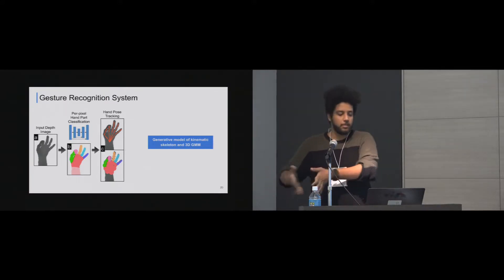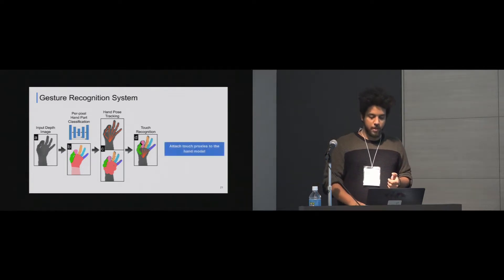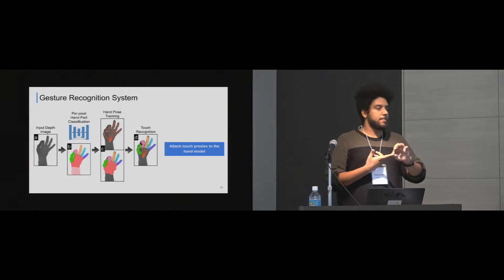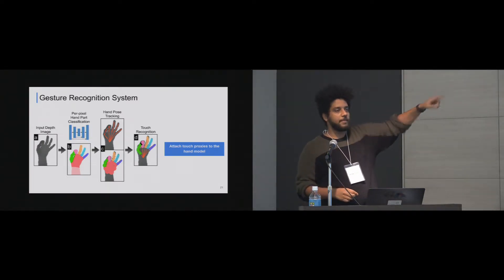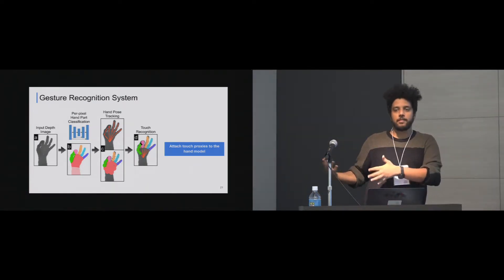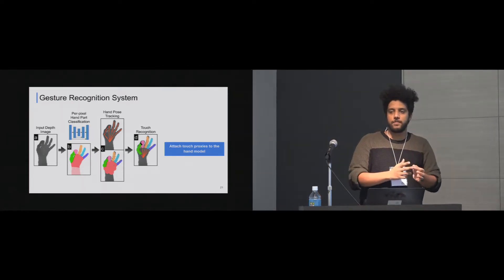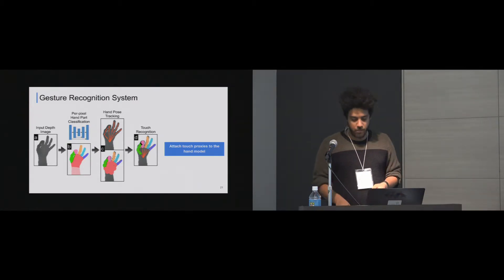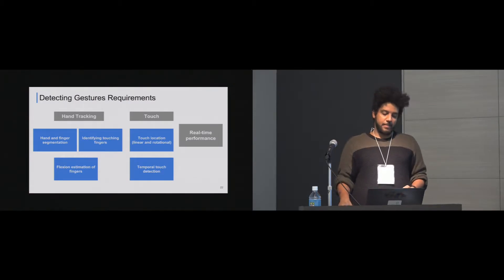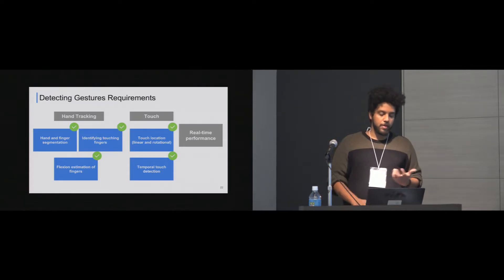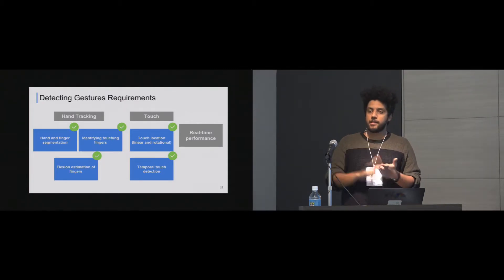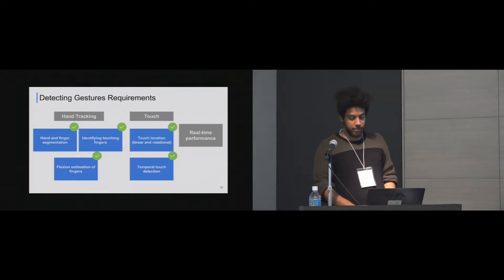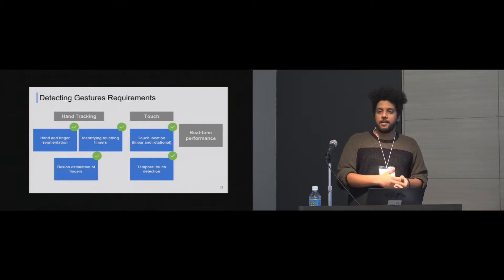So now we have the hand pose tracking. What's left is the touch detection. This is where we actually contribute a lot in this area. So for the touch recognition, we provide continuous touch recognition by attaching touch proxies to the hand model. So each of the segments are presented by a sphere and also the fingertip. And then at this point, after attaching the touch proxies, it's really easy to detect the touch. It's just the intersection. If an intersection happens between those touch proxies, the cylinders and the spheres, then there is a touch and we can actually detect which fingers touched. So back to the requirement that we had, we actually provide hand tracking. We provide hand and finger segmentation, flexion estimation of fingers, identifying touching fingers. We also detect the touch location and the temporal touch detection.